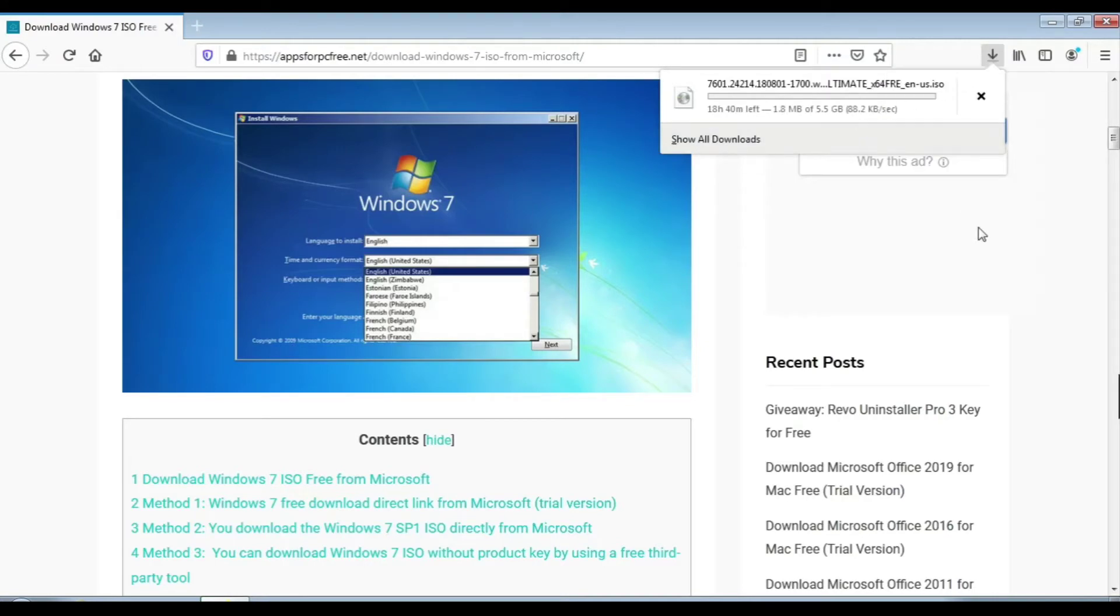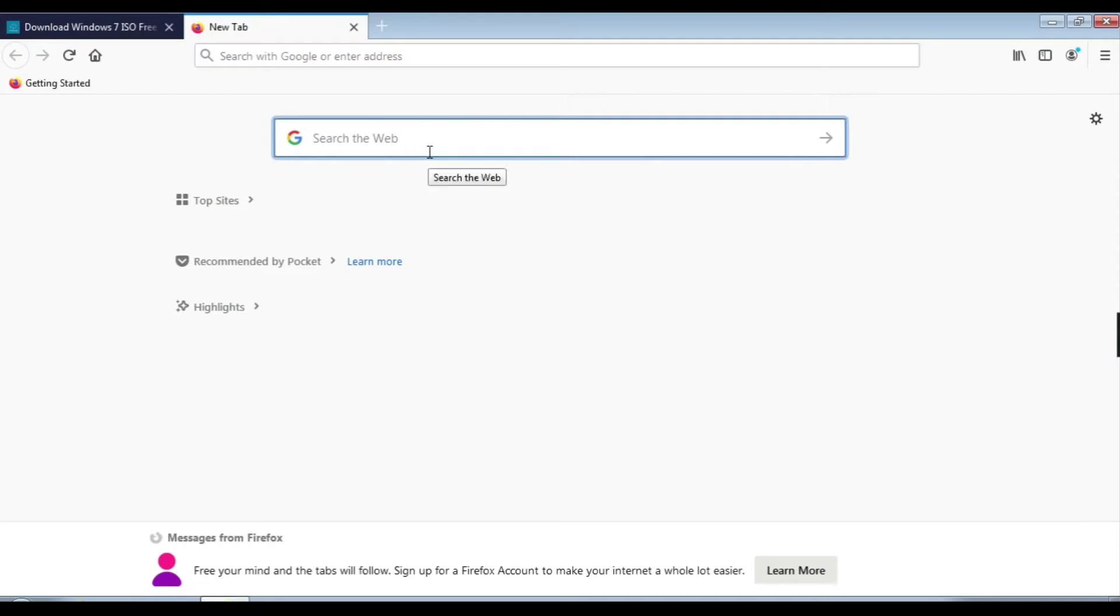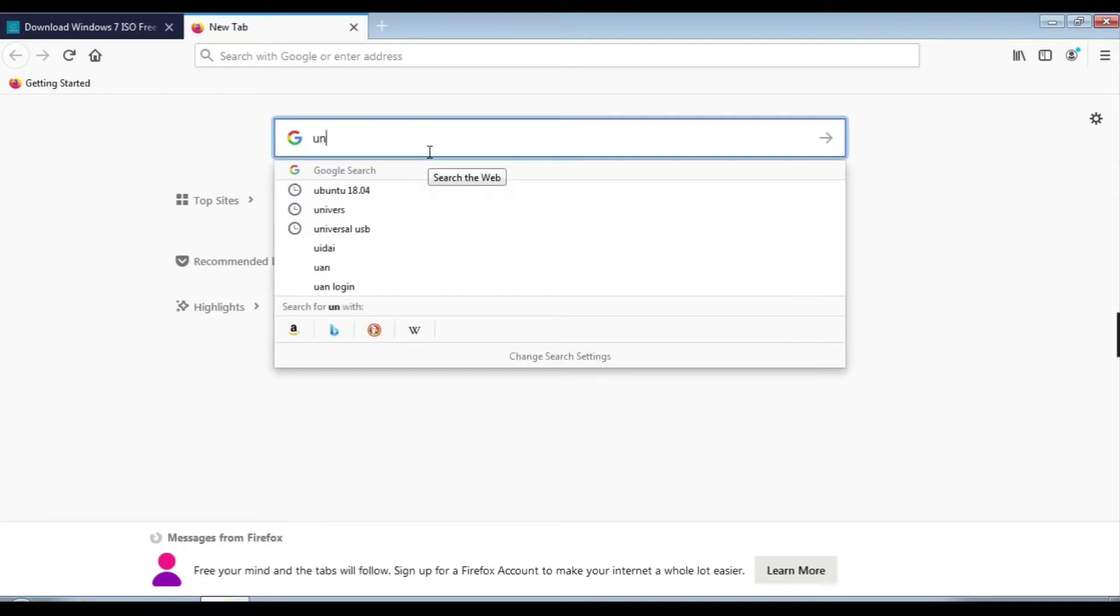Here our downloading is started. Now search for another software called Universal USB Installer.